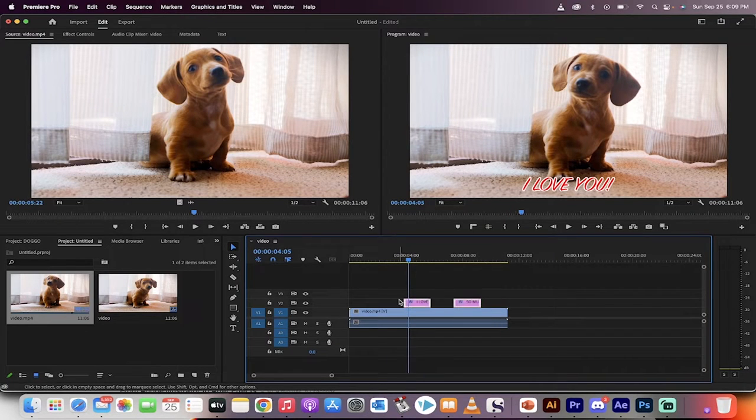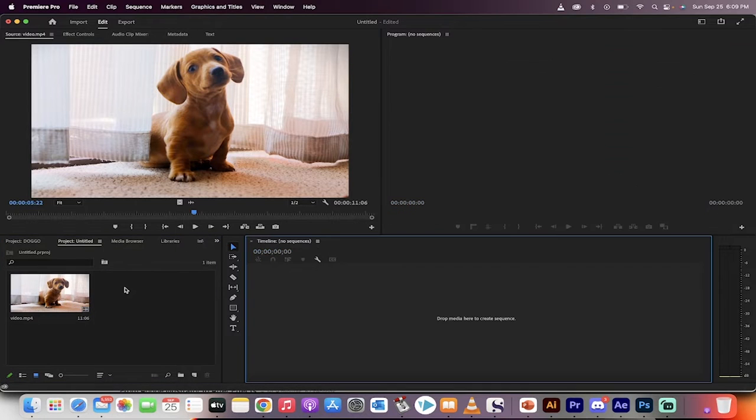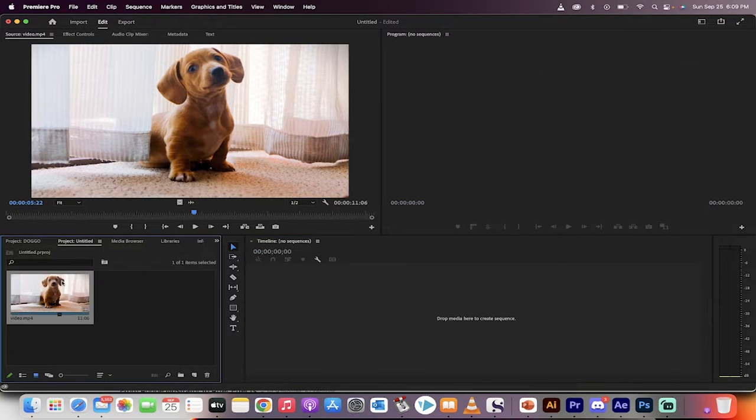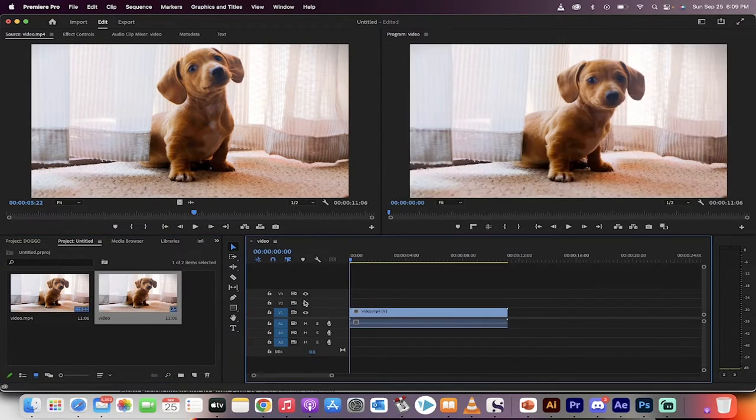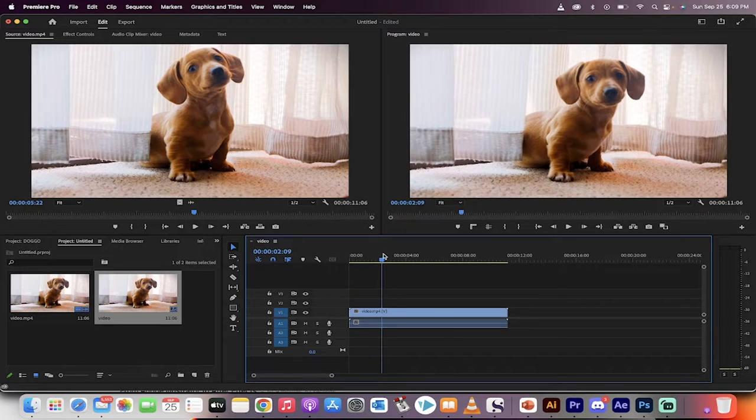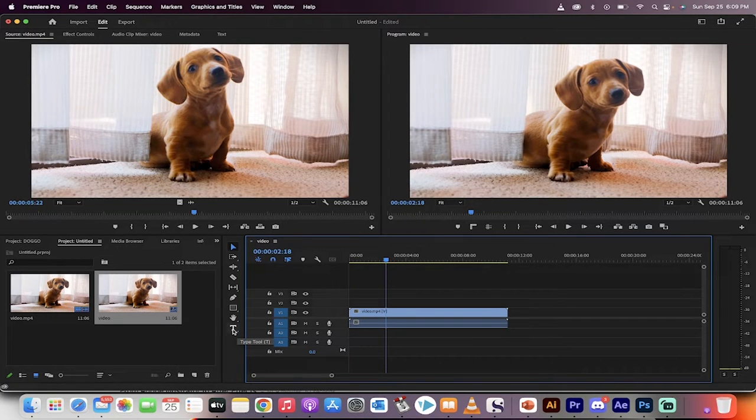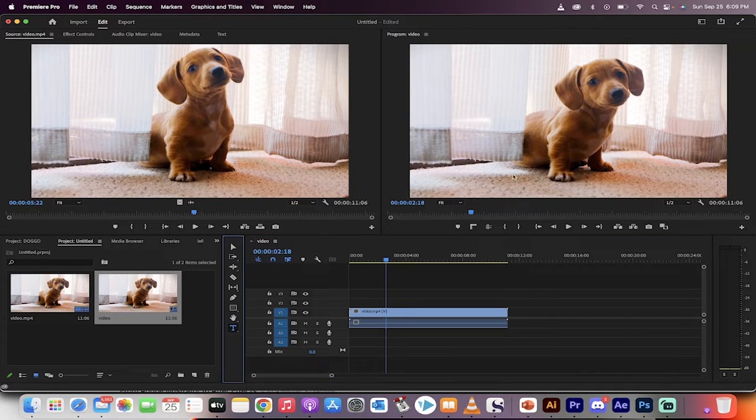Let's start from scratch. I'm going to delete all this. Here we go, 90 seconds. Drag and drop your footage in like I've done here. Now the first step to add text: simply go down to your toolbar here and click on the type tool.